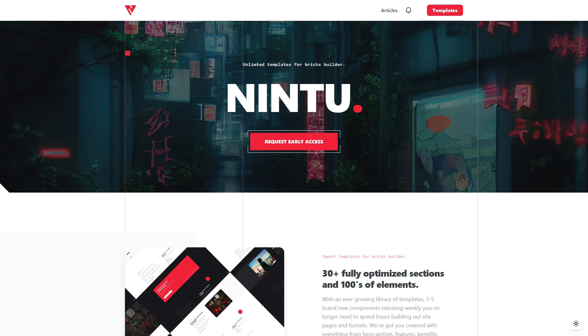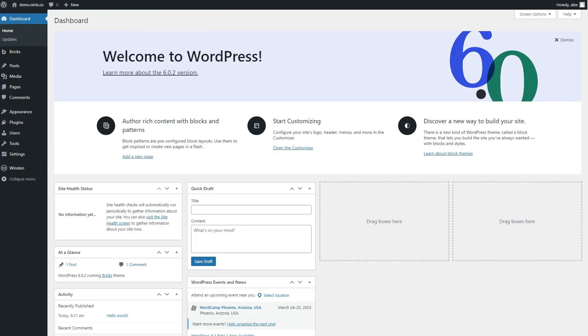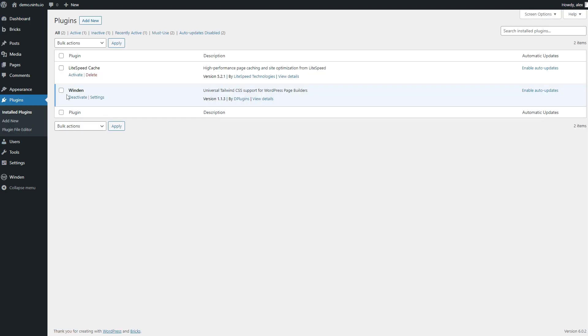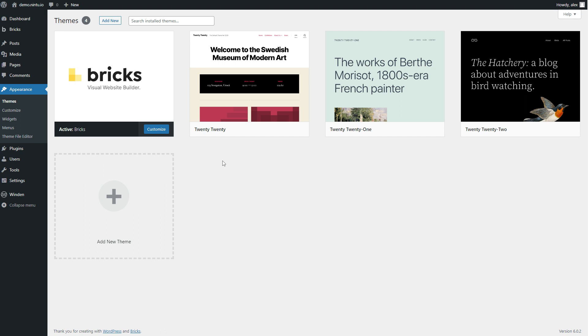So the first thing we're going to do is jump over to our new website dashboard. Now on this site it's bare minimum, there's almost no plugins. We essentially have just the Winden plugin activated and the default Bricks Builder theme.